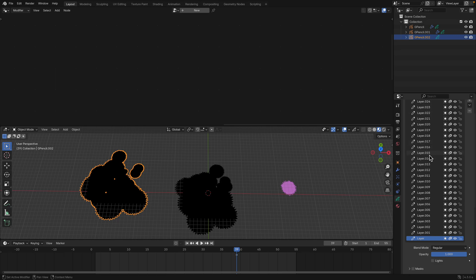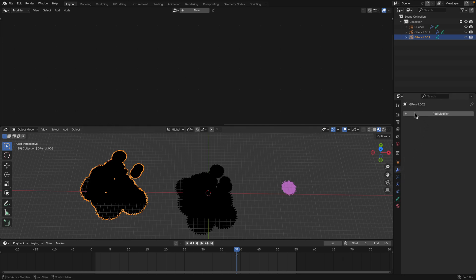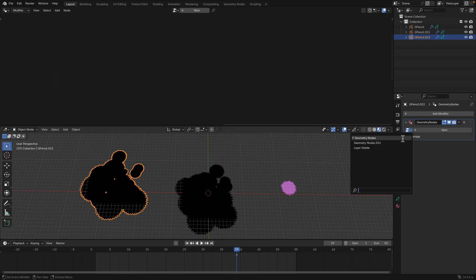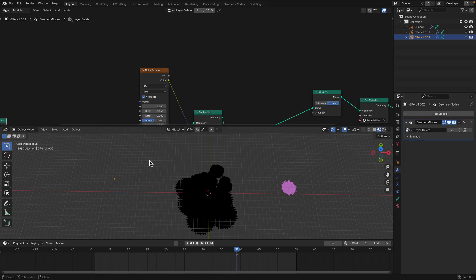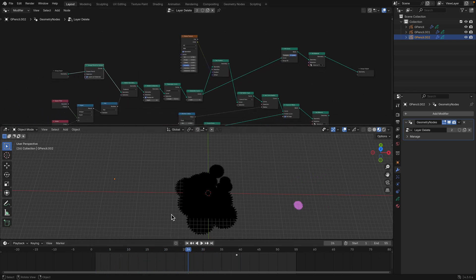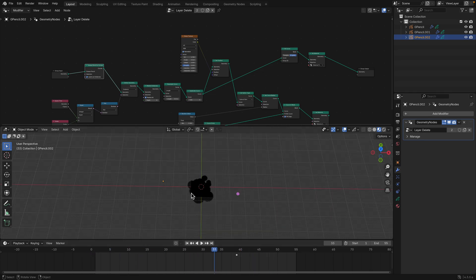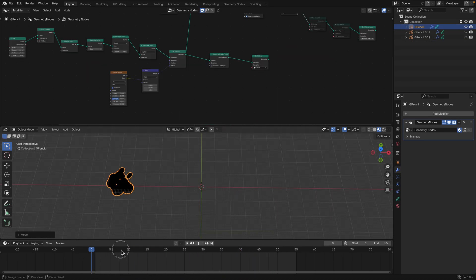We could animate this. Normally with grease pencil we want layers and then animate keyframes on each layer. But since these are layers used for keyframing, I made another geometry nodes setup here and I call it 'layer delete.' By doing that, I think it should be deleting layers and turning it into animations.